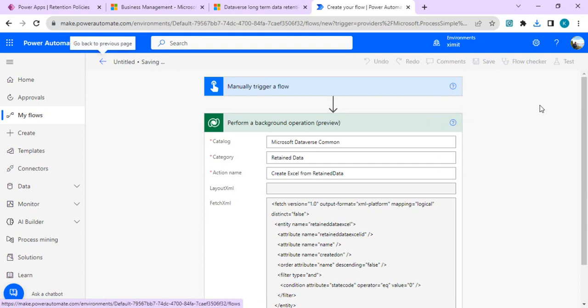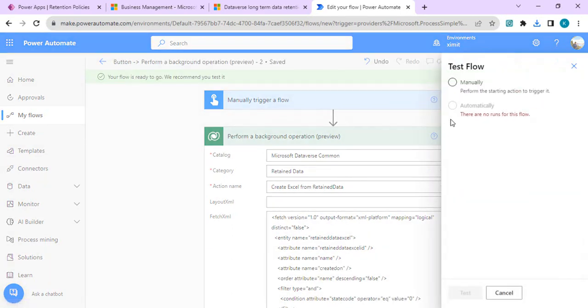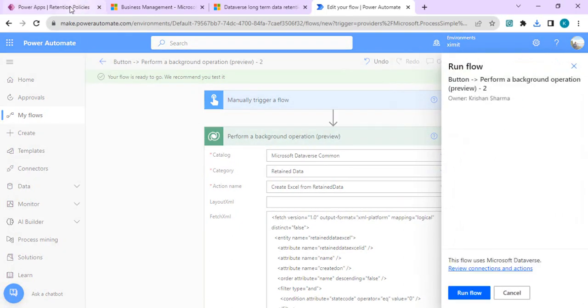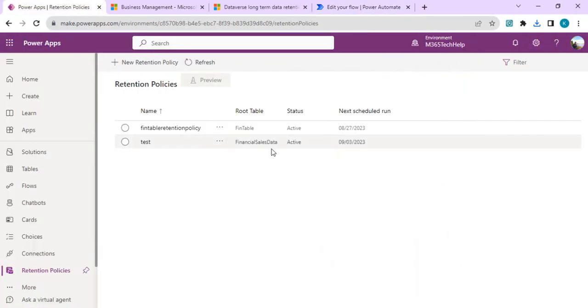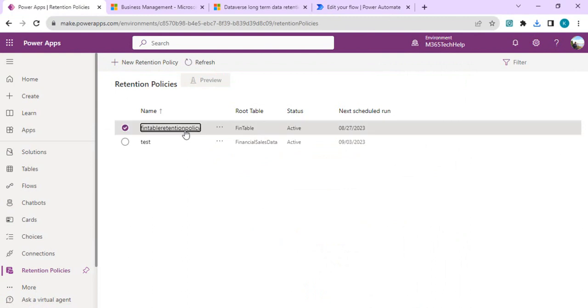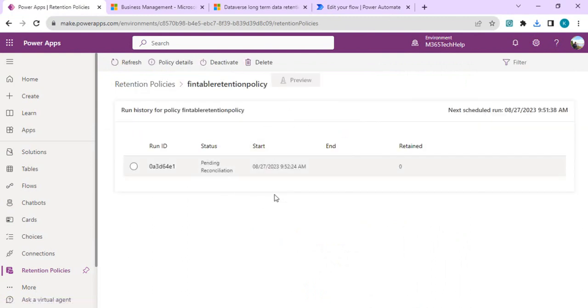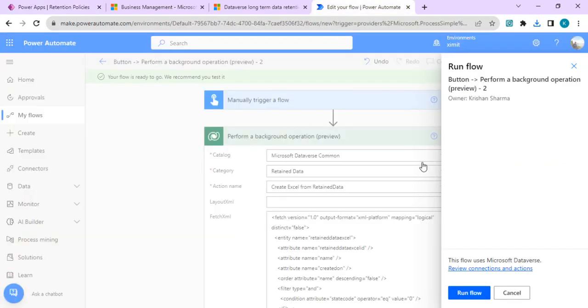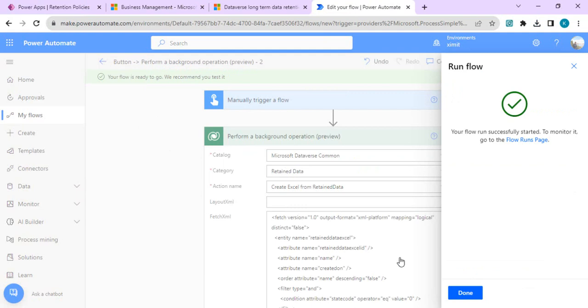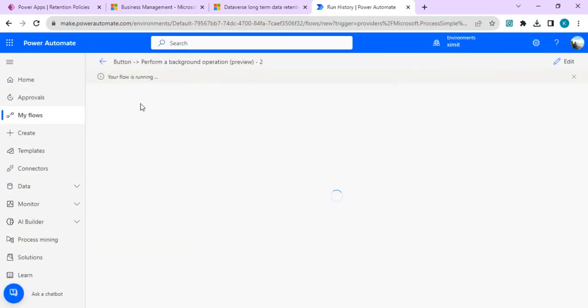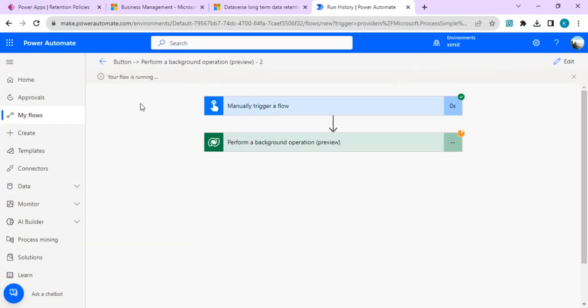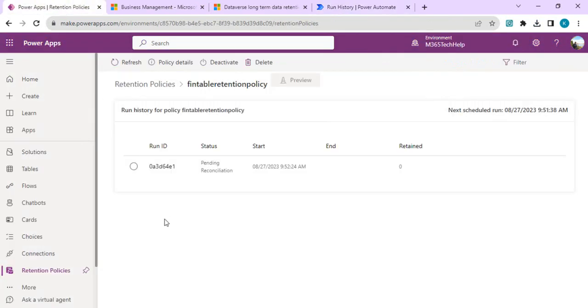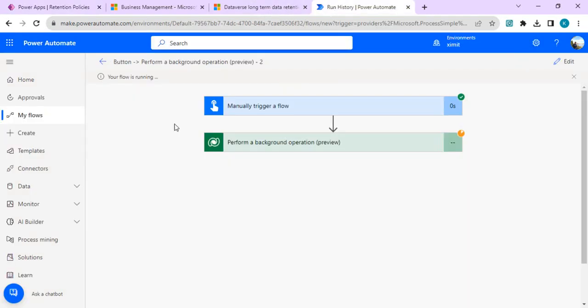Save it and run it for a test run. Right now, based on our custom settings - if I go to the previous one that's still pending reconciliation - I don't have any data to be retained, so I'm expecting a blank output. That's expected because there are no inactive records, but I wanted to show you the workflow - how to start from the beginning, create custom retention policies, and then view the retained data via Power Automate.